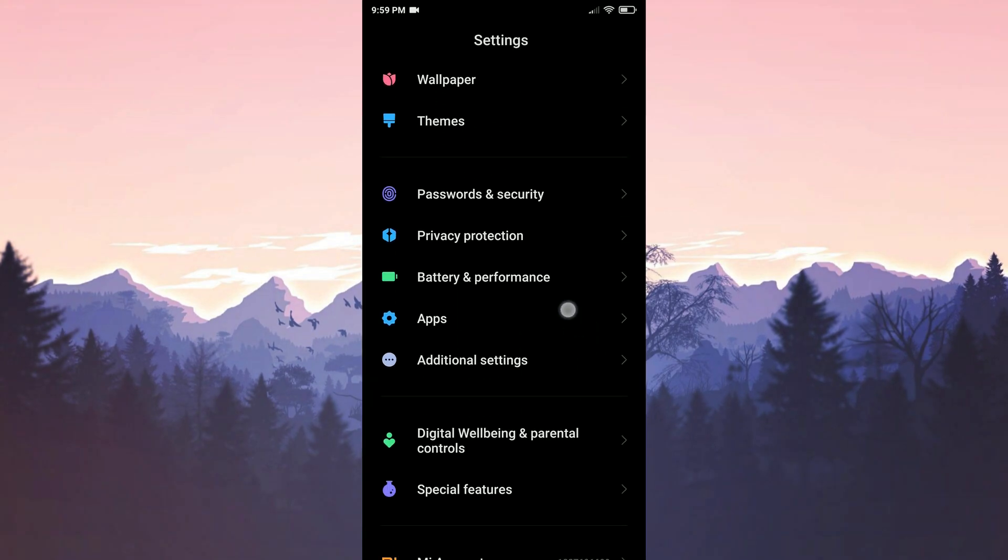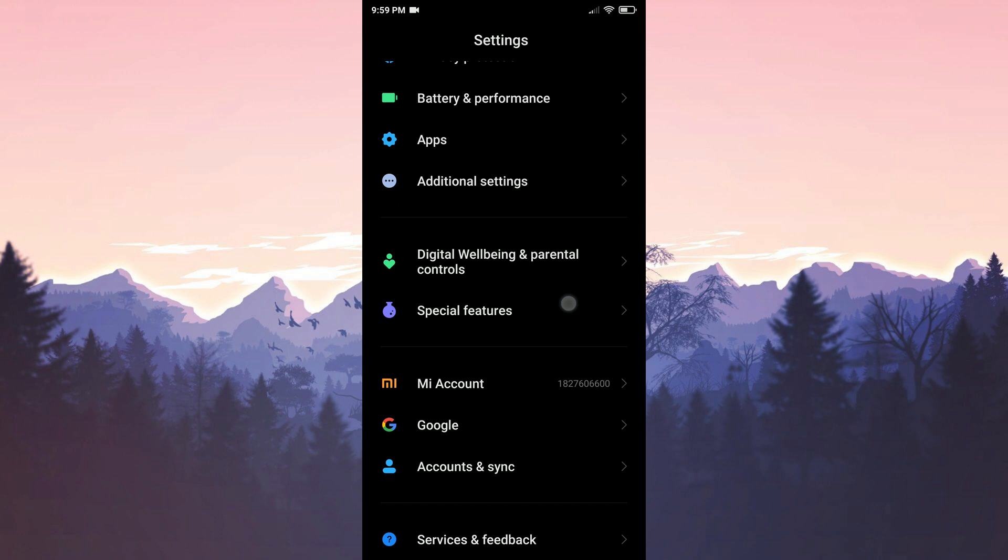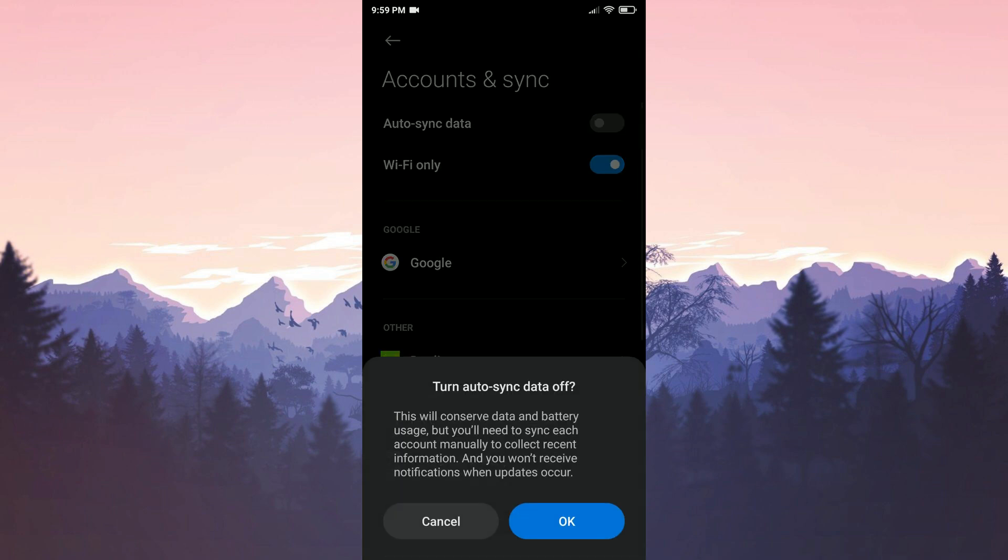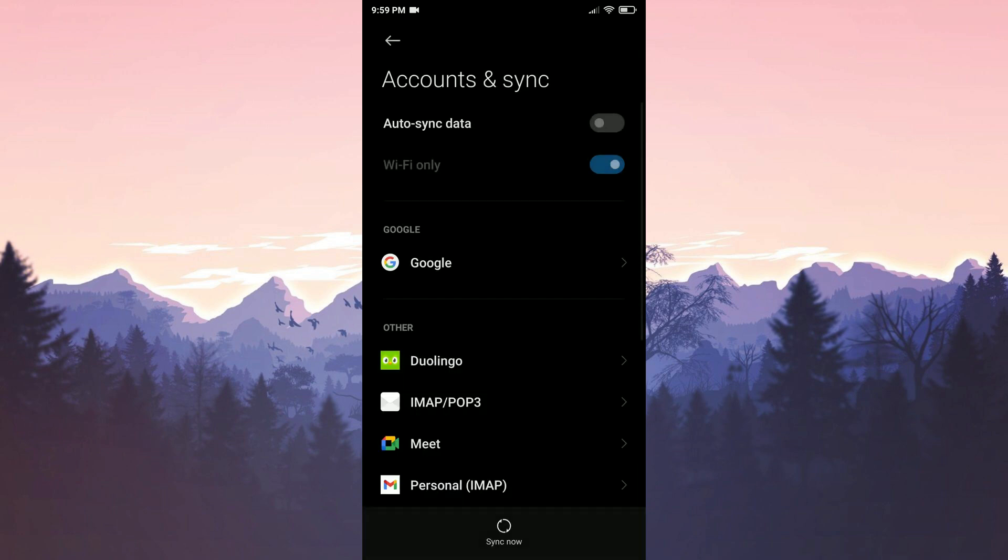After that we scroll down and click on accounts and sync. If the auto sync data is toggled off we toggle it on. We click ok to confirm.